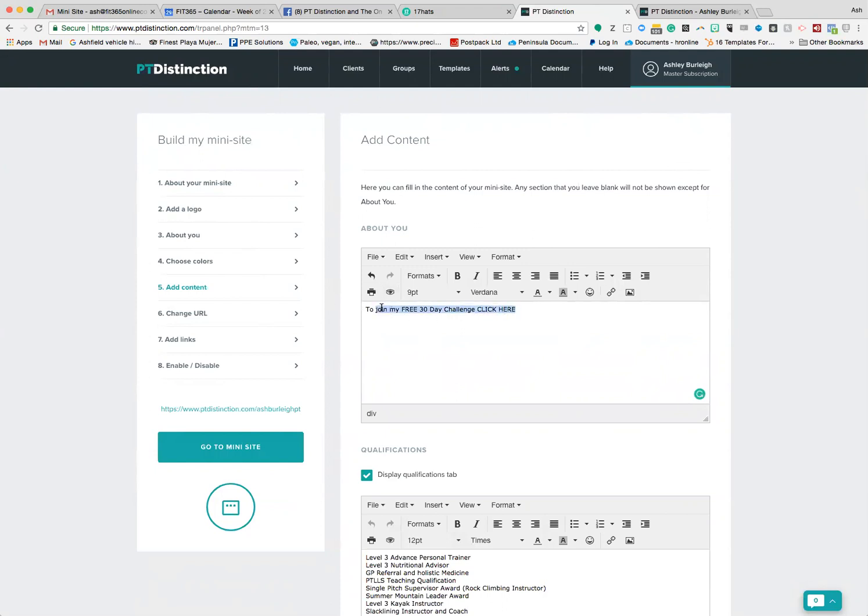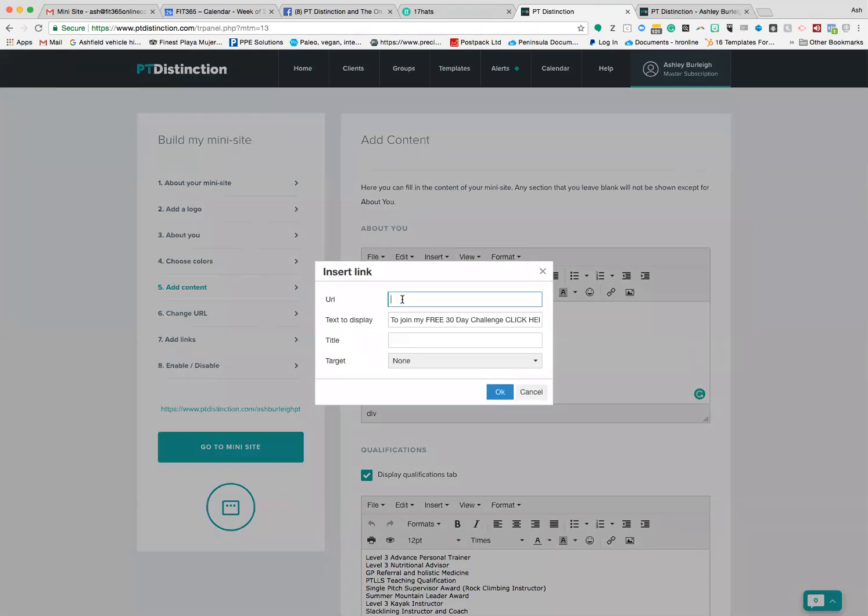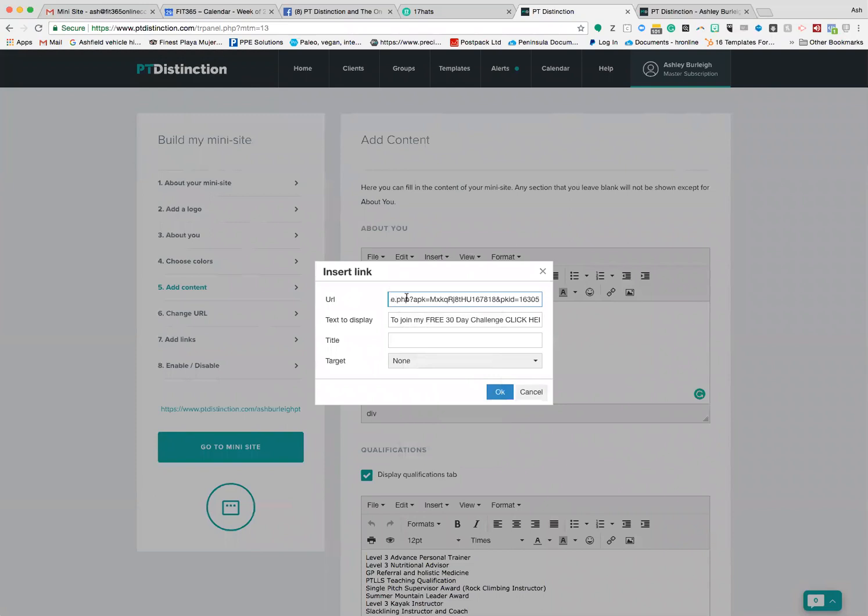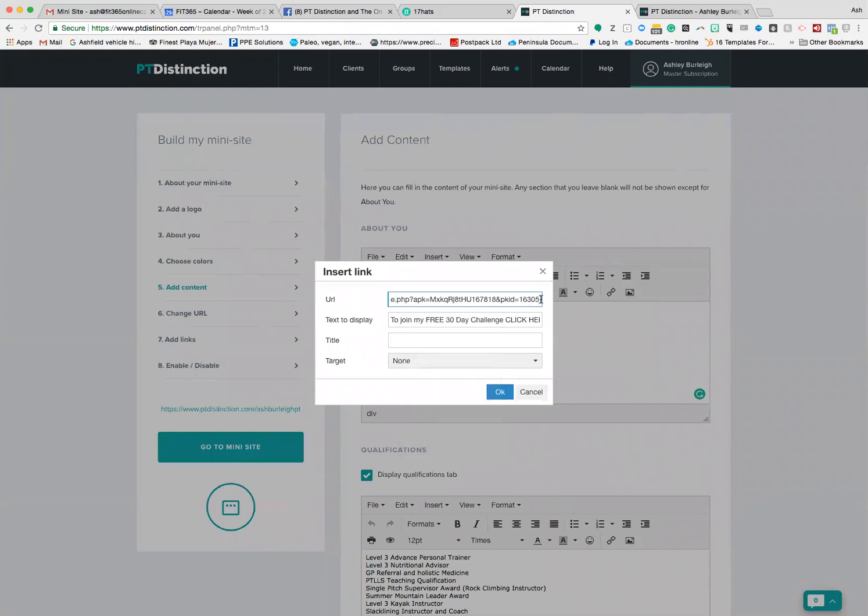You're going to highlight the 'click here' or the whole text or whatever you want, then click this insert/edit link here and paste that URL that we took from the pre-made account into this top box.